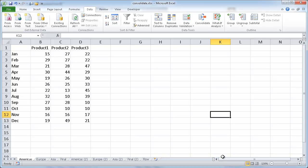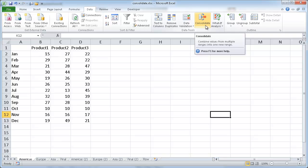Hi, in this session I'm going to cover how to use the Consolidate feature in Excel. You can find the Consolidate feature under Data, in the Data Tools, and here's the Consolidate icon.